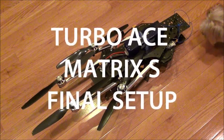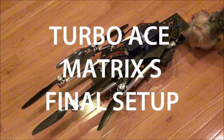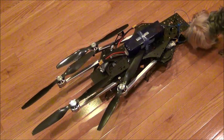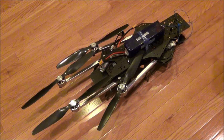Okay, here it is the Turbo Ace Matrix. Rambo, get out of there.